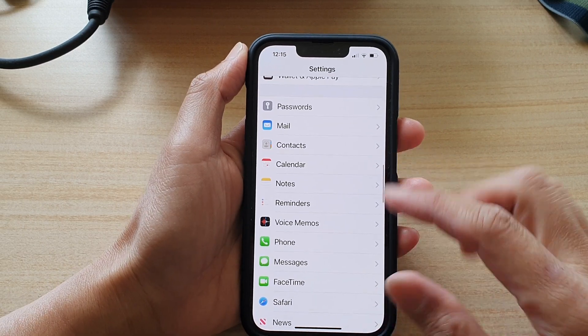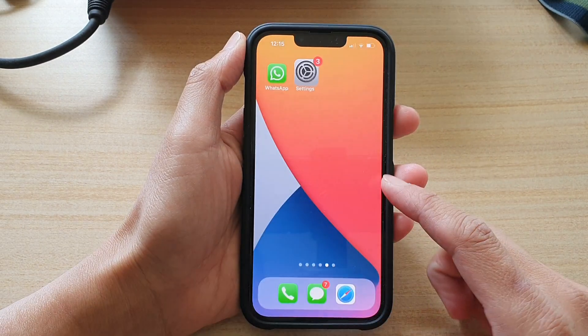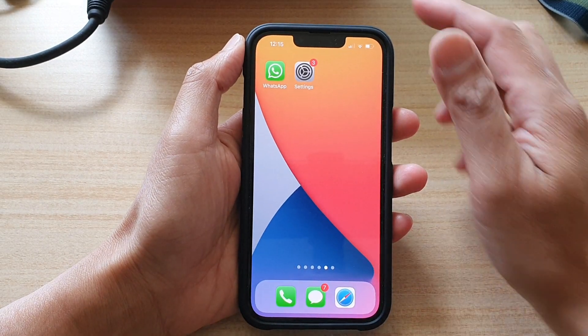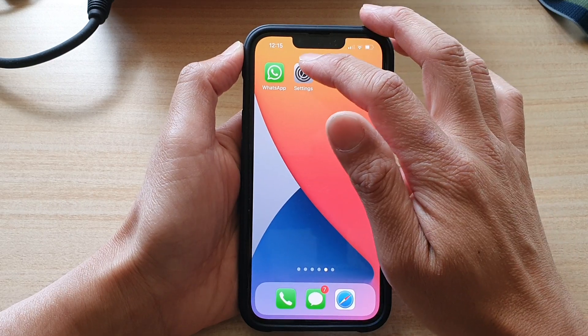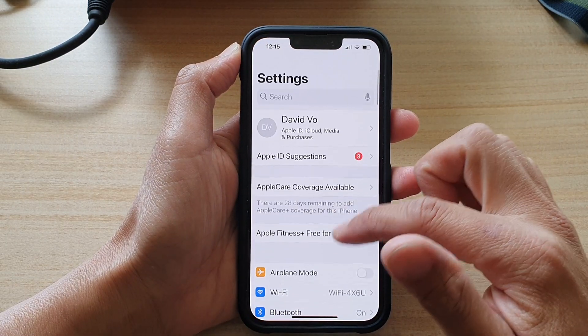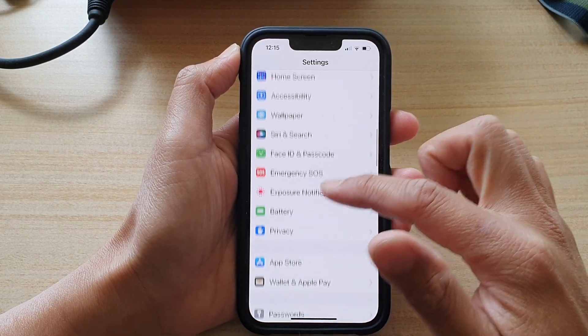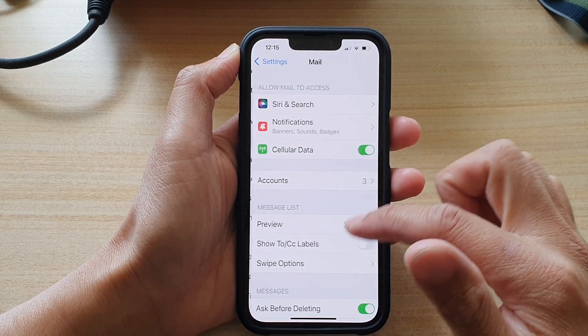First, let's go back to the home screen by swiping up at the bottom of the screen. On the home screen, tap on Settings. And in Settings, we're going to go down and tap on Mail.